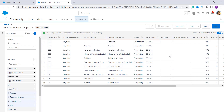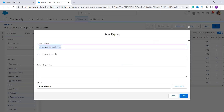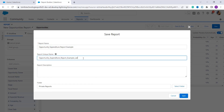You need to make sure to save the report by clicking the Save button, otherwise you will get an error saying the report name can't be null and you won't be able to add a formula field. I click Save and enter the name as 'Opportunity Expenditures Report Example'. It automatically fills in the unique name, and then I click the Save button.